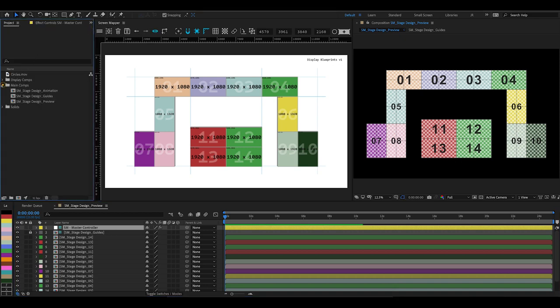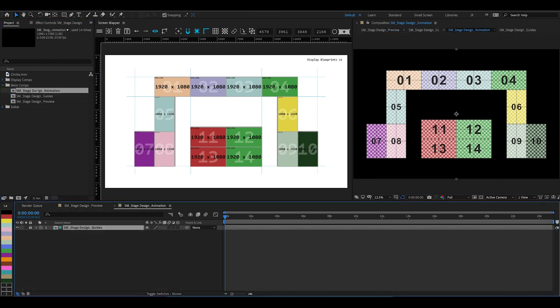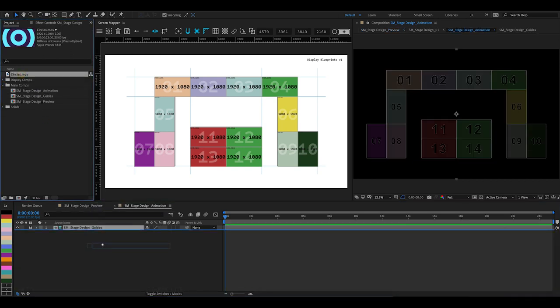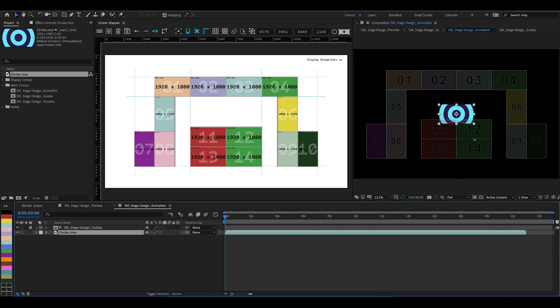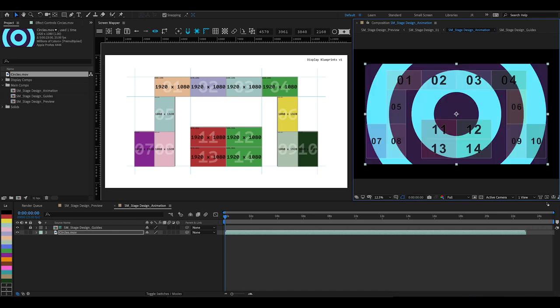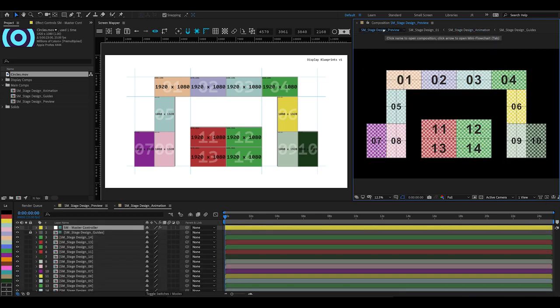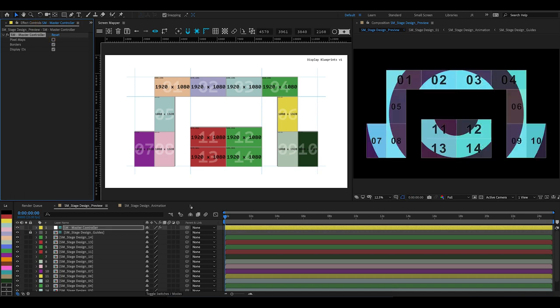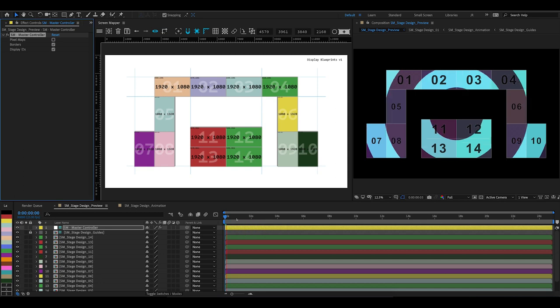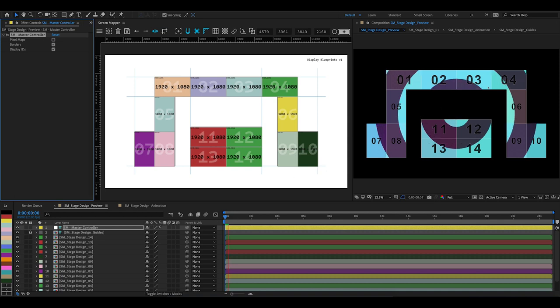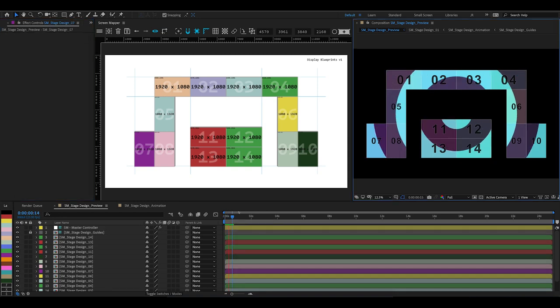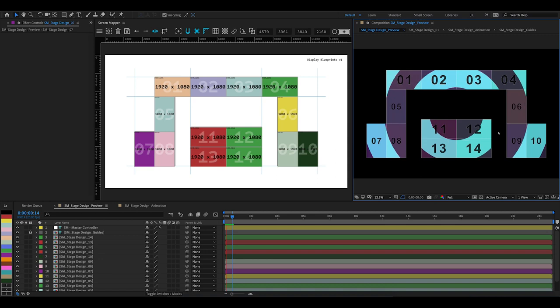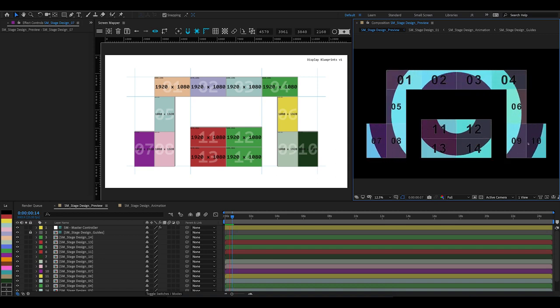It's in no time at all. We come over to our animation composition and just drop in our circles footage that we use to preview—scale that up a little bit—and jump back to our preview layer composition. Let's hide our pixel maps for a second. If we play through it might take a little bit of time because the compositions are so big, but you can see that we've managed to map our animation across all of these individual screens.